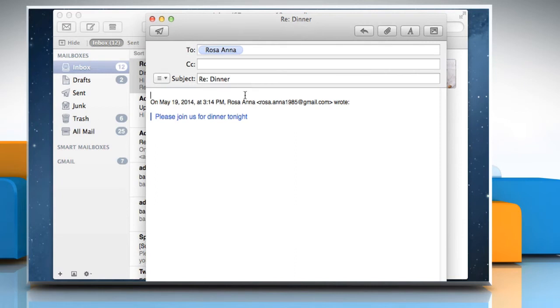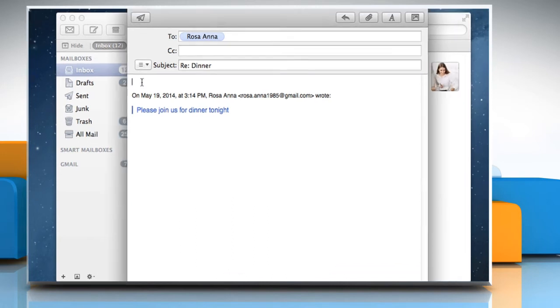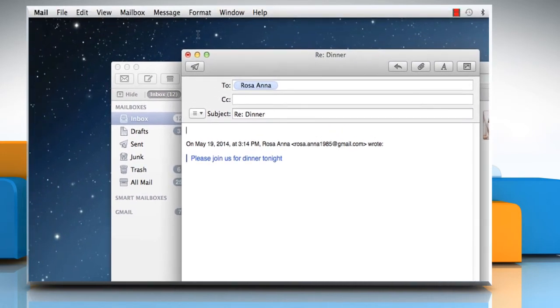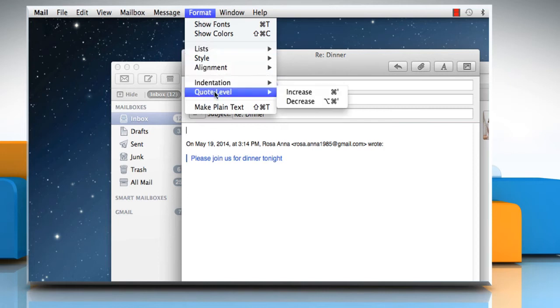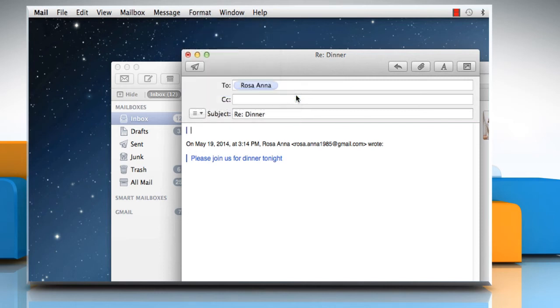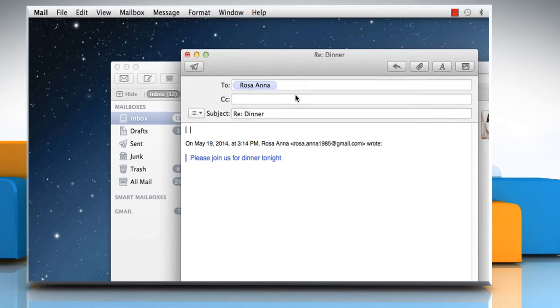The original message appears with a single vertical bar to the left of the text. To add quotation bars to your text, click on the Format menu and then point the mouse cursor over Quote Level. Click Increase or Decrease from the submenu that appears.